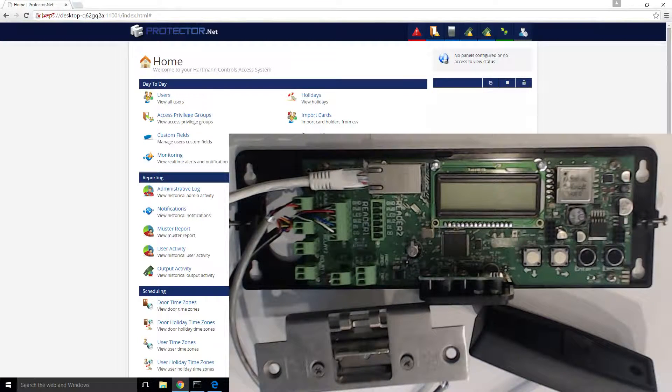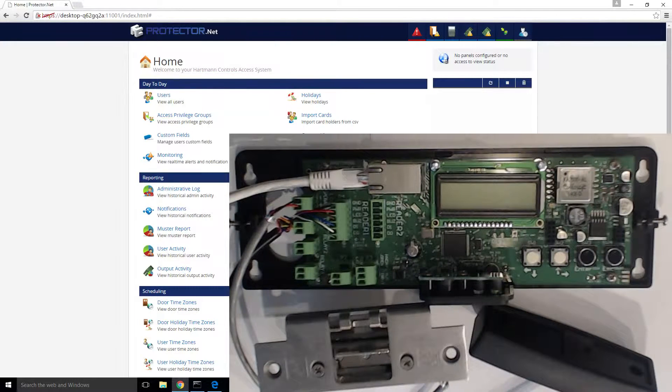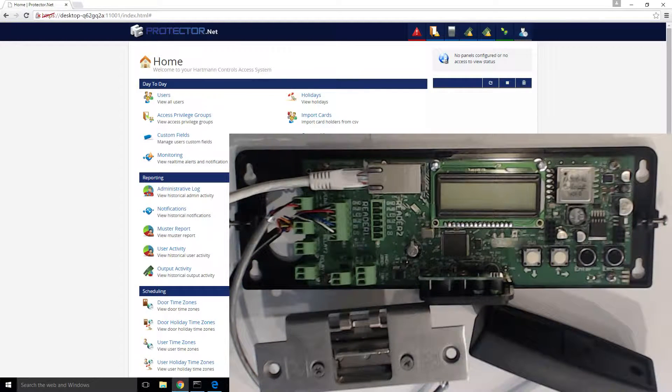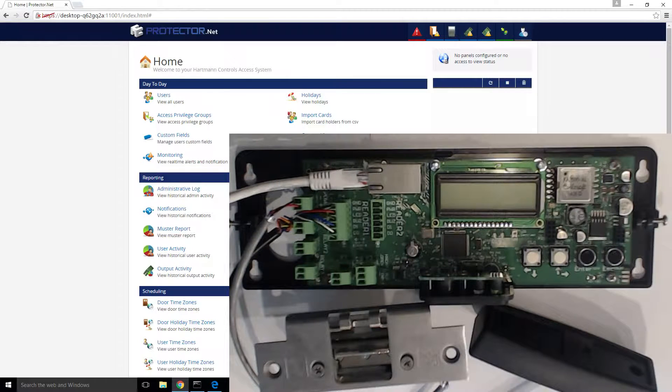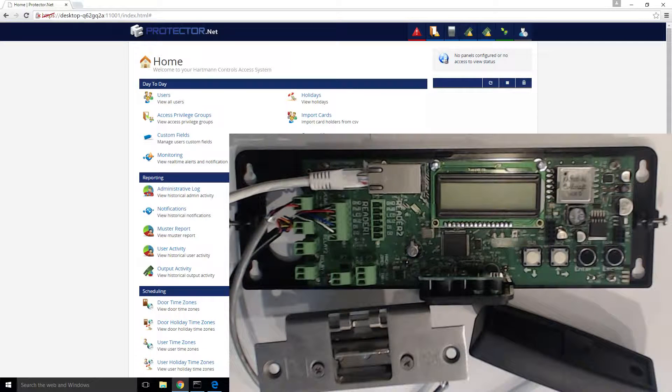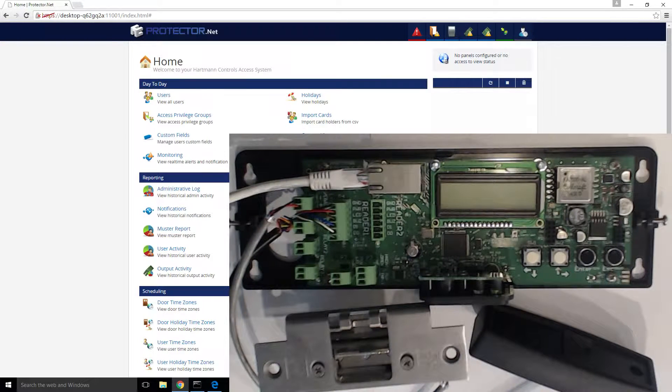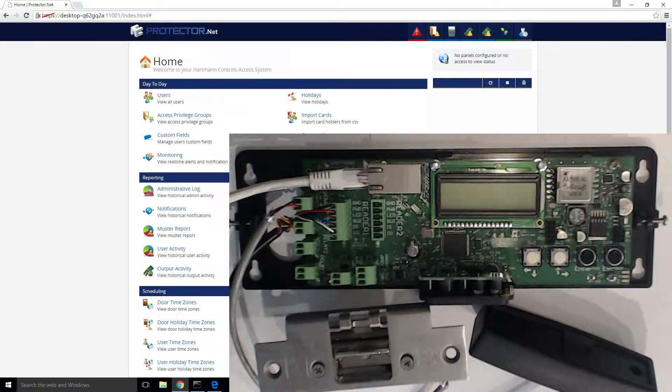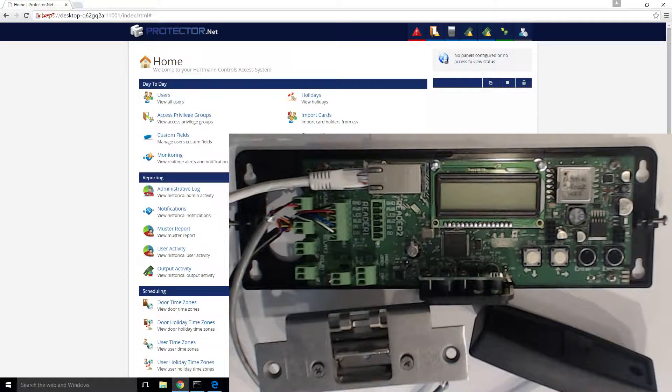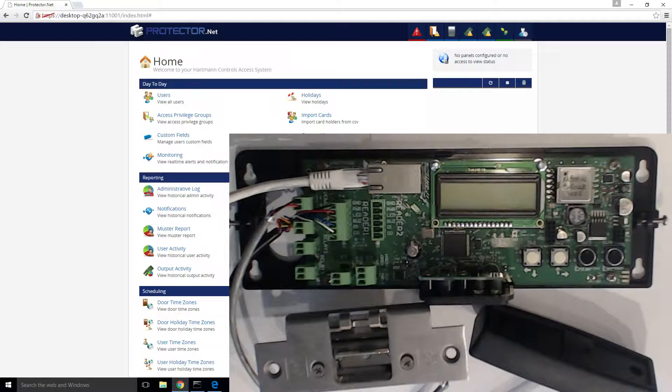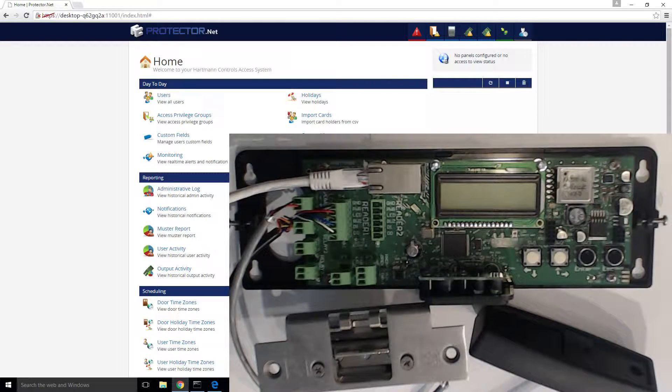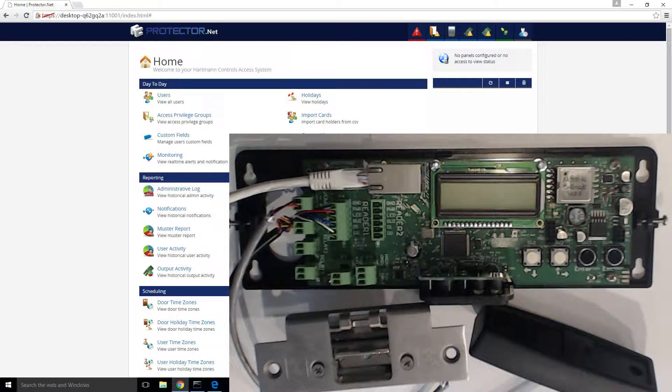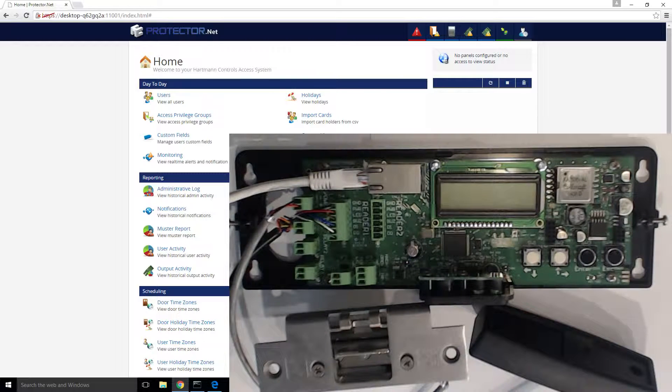Hey guys, welcome back to another Hartman Controls Protector.net tutorial. Today we're going to be showing you how to do the initial panel configuration, connecting a panel to the network and communicate with the Protector.net server that we installed. The goal here is to see a red notification in the web interface, indicating the server has received an unknown connection from a panel.